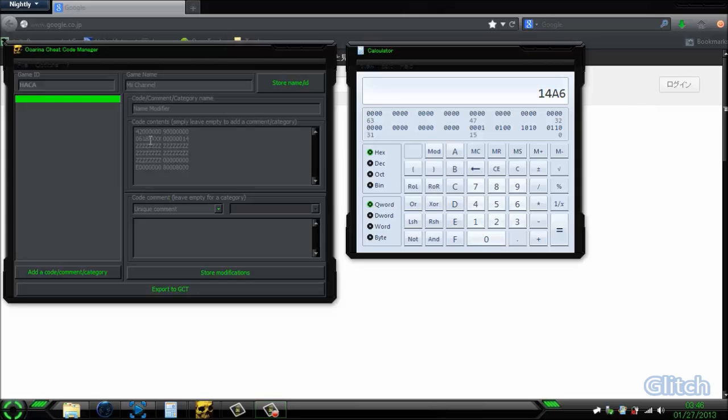So here's what you do — you're going to have to get Code Manager, or you can do it straight from GeckoCode's website. I'll show you in a second.